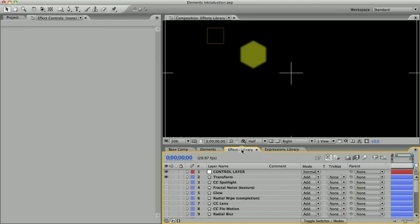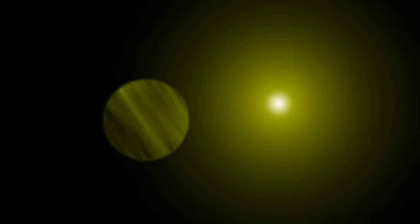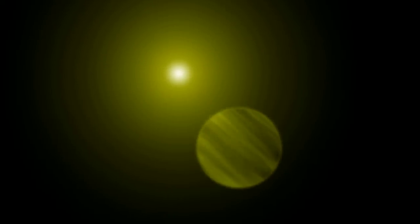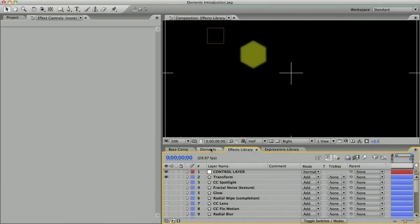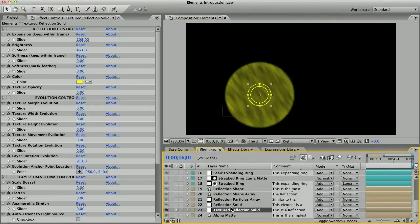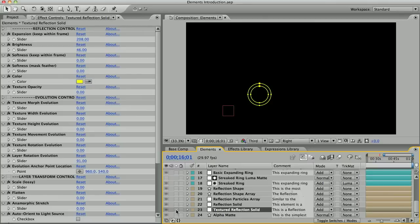I included the fractal noise effect in there, so really you can just copy and paste the fractal noise effect and its slider controls from the effects library onto any element and get an evolving texture on it. But I figured I would keep this element around anyway. So that is the last main element, but what is this one at the bottom called alpha matte?